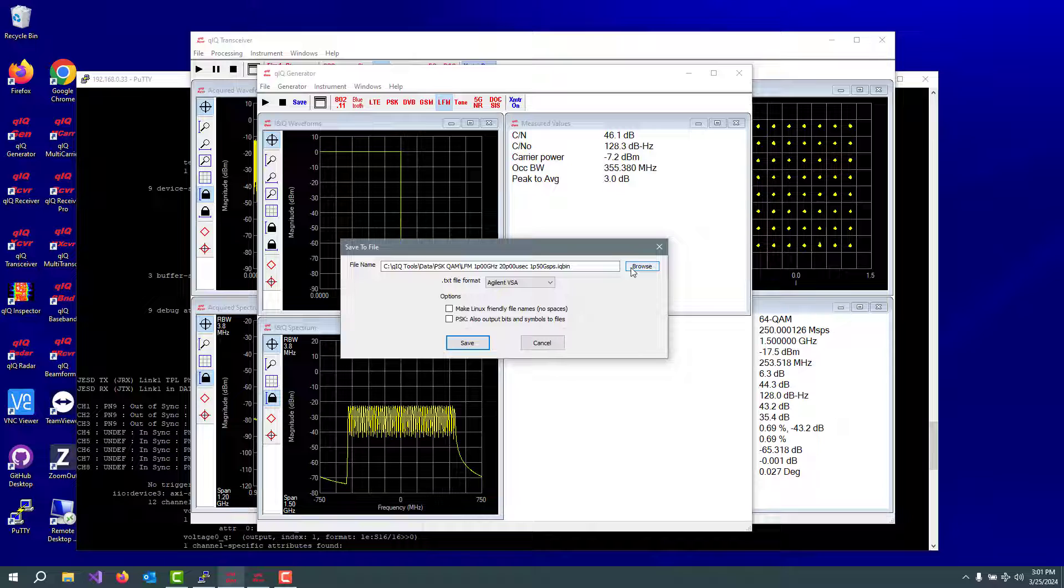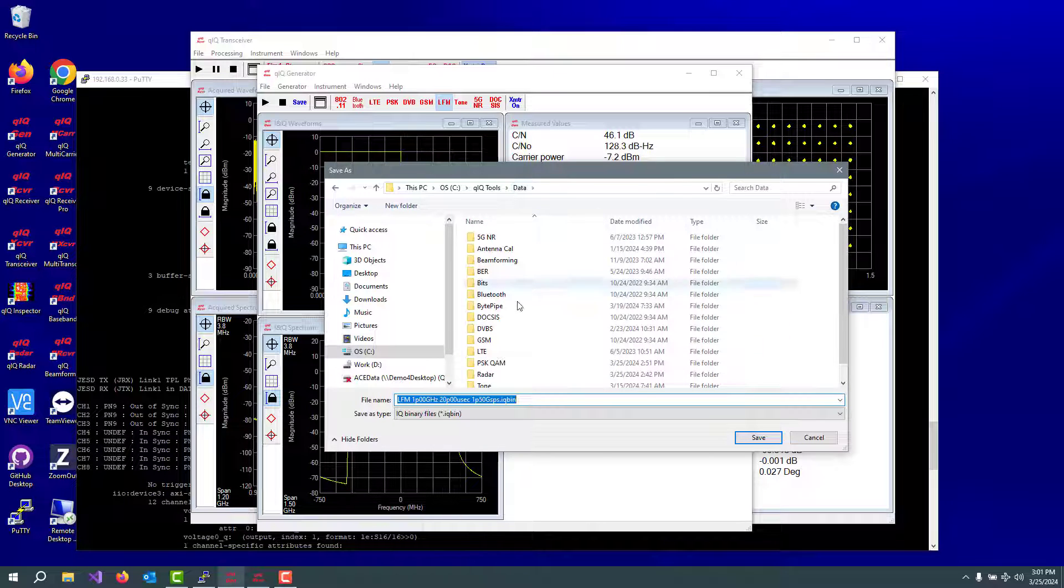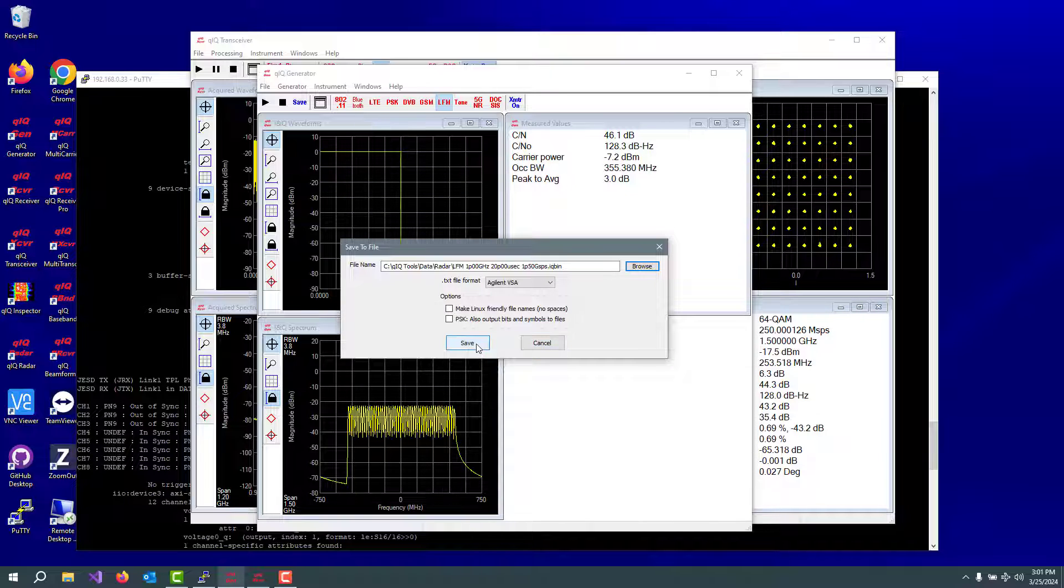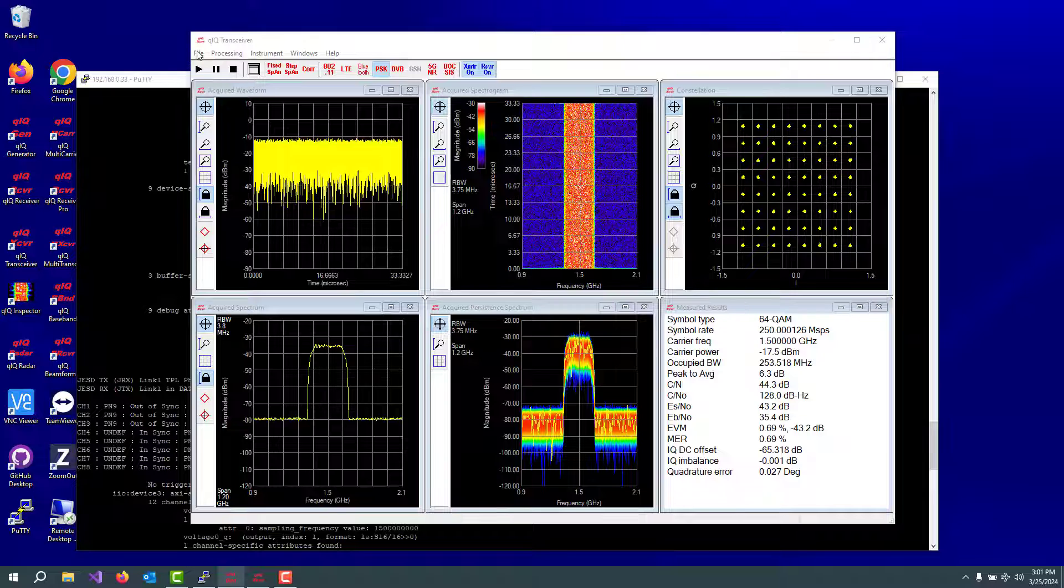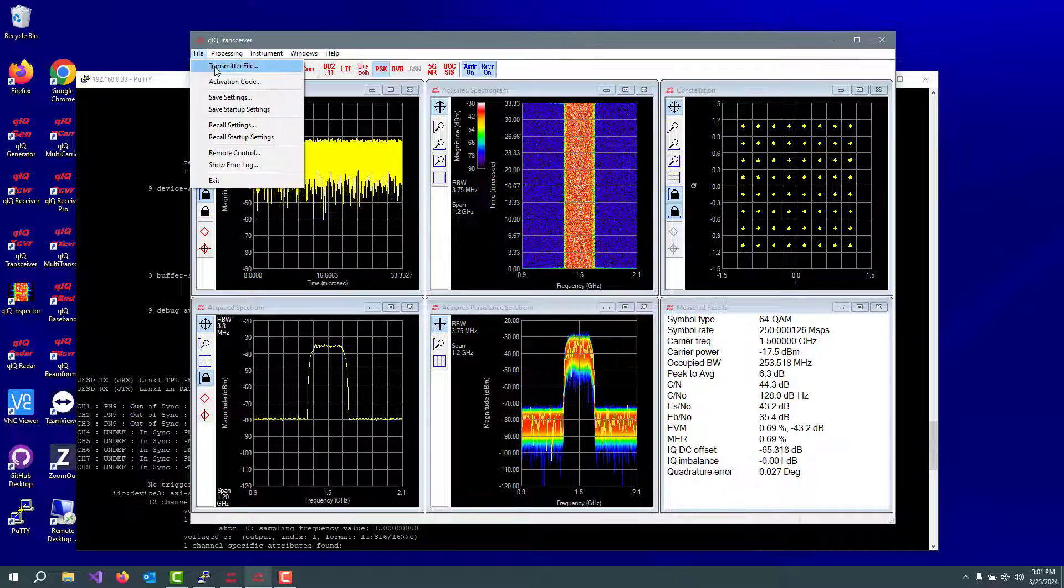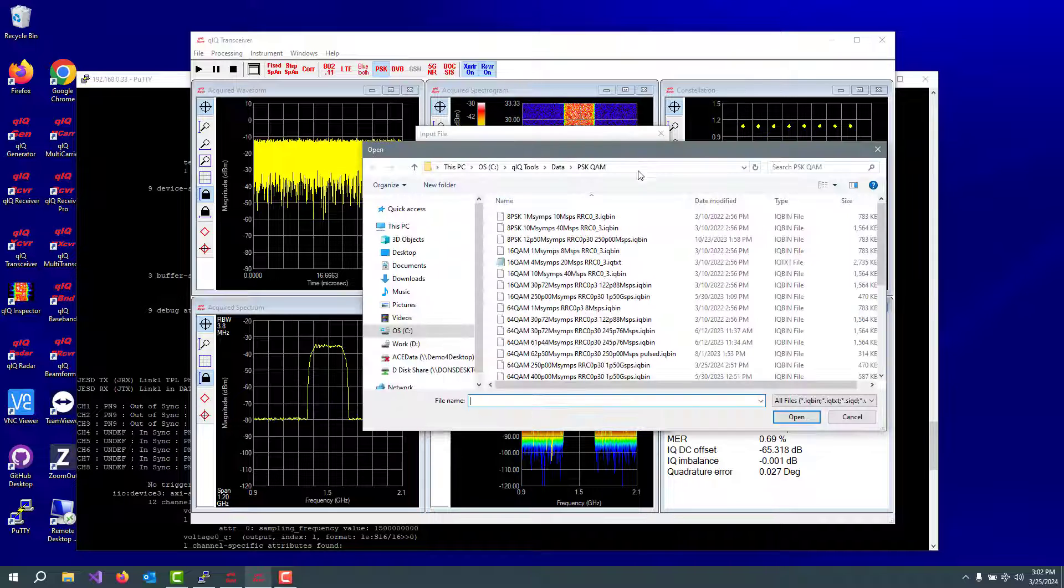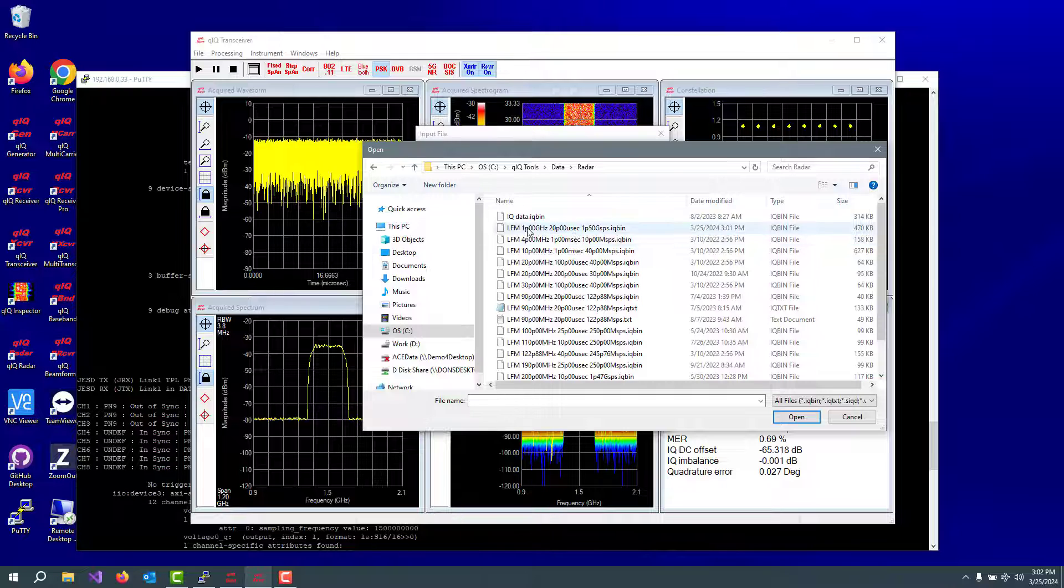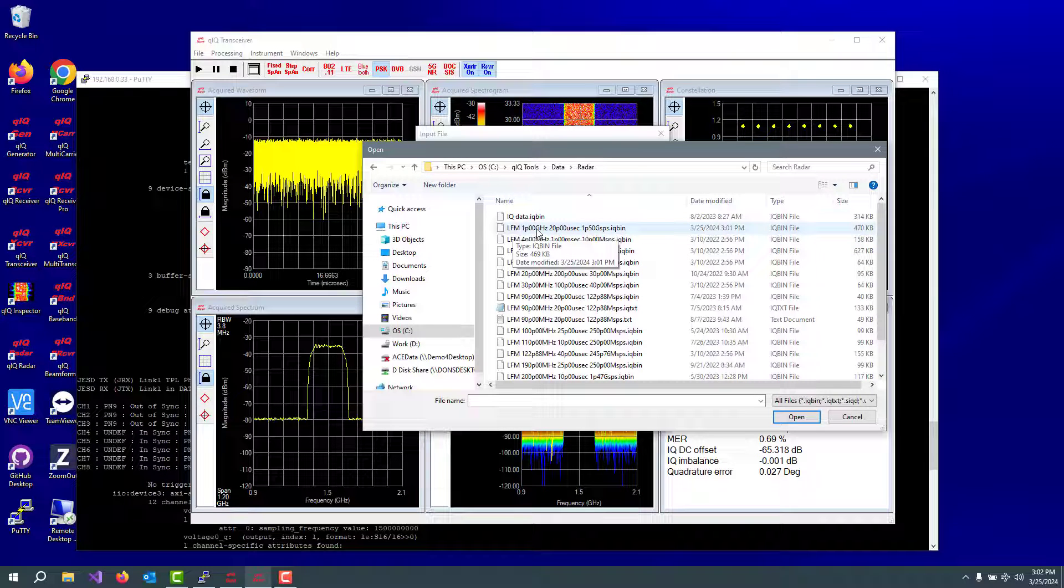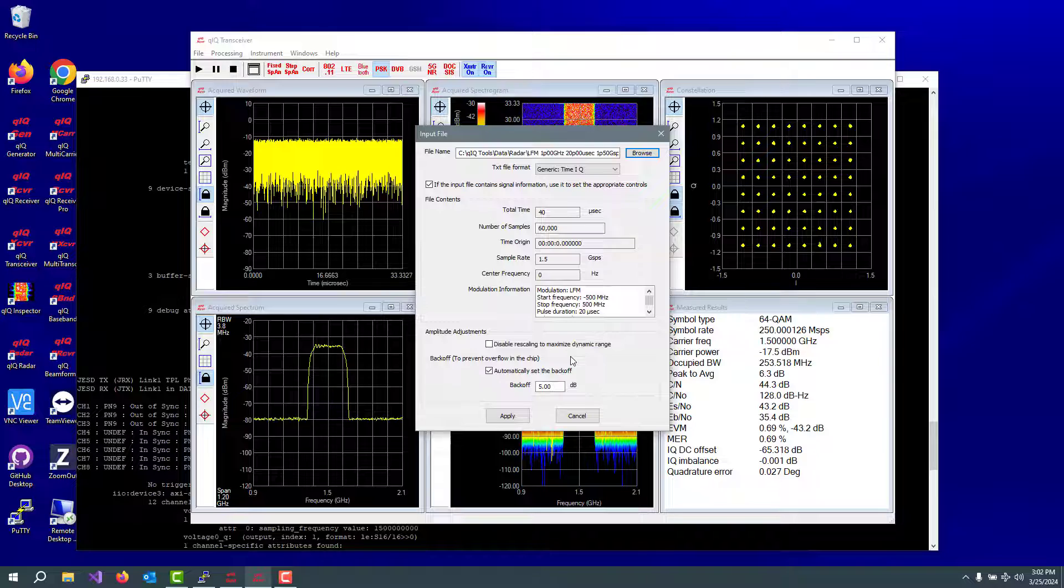I'll put it in the radar waveforms. Then we go to quick transceiver and we call up that file that we just made over here in the radar. And this is the LFM. One gigahertz is the total amount of the chirp in 20 microseconds on the 1.5 gigasample per second data rate.